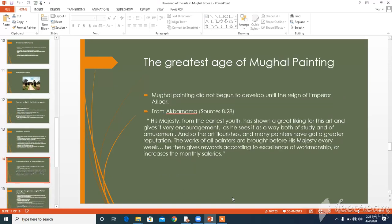Our next topic is the great age of Mughal painting. Mughal painting did not begin to develop until the reign of Akbar. From source 8.28 of the Akbar Nama: 'His Majesty, from his earliest youth, has shown a great liking for this art and gives it every encouragement, as he sees it as a way both of study and amusement. The works of all painters are brought before his Majesty every week, and he gives rewards according to the excellence of workmanship or increases their monthly salaries.'